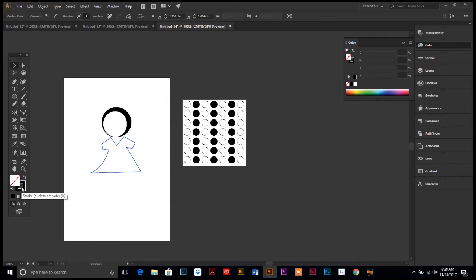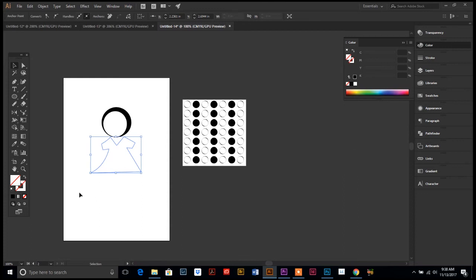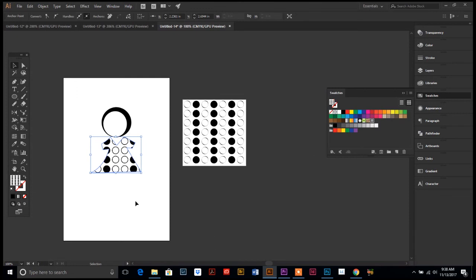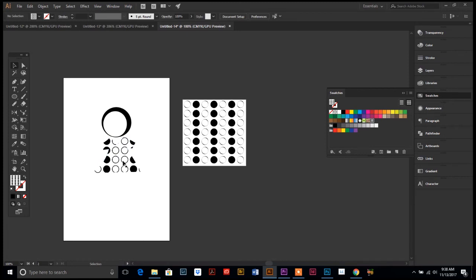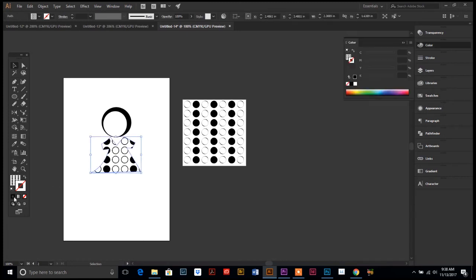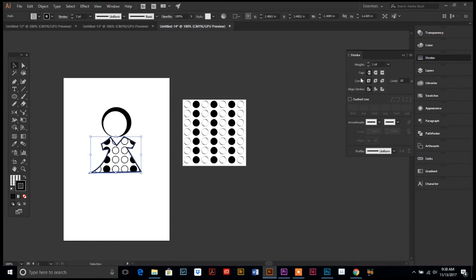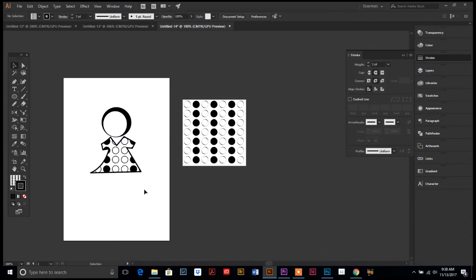There's my little cartoon of the dress. I don't want to stroke, I want to fill her dress with our new pattern. I'm going to go over to my swatch panel, and I'm going to have the object that I want to fill selected. Then I'm gonna hit my swatch pattern over here, polka dots, and there we go. It fills her dress with the pattern that we just created. I'm also gonna put a black stroke on this. Perfect. Maybe round out that stroke.